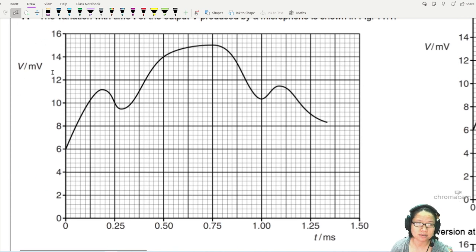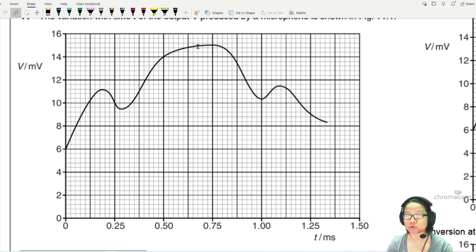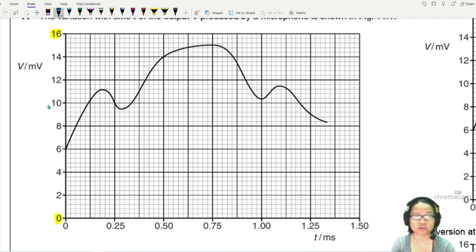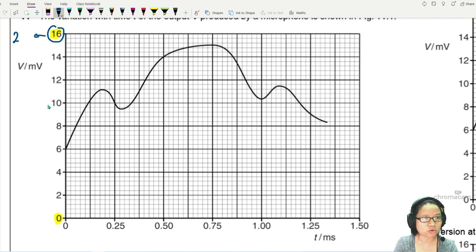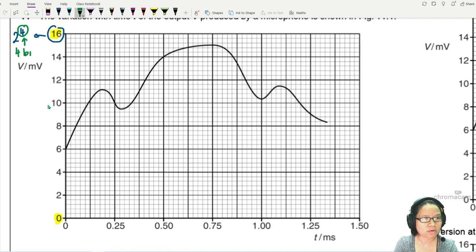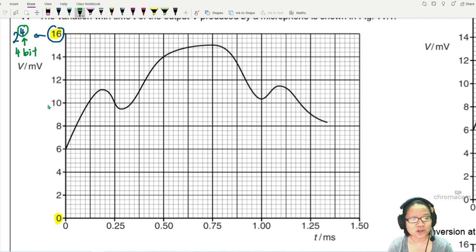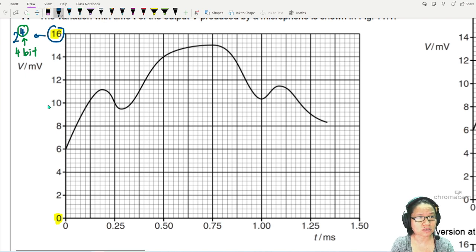The x-axis is the time axis recorded in milliseconds, and the y-axis shows numbers from 0 to 16. The signal is analog — you can tell because it is a continuous graph that varies with time. The range of 0 to 16 tells us this is a four-bit conversion, since 16 equals 2 to the power of 4. So the bit rate is a four-bit conversion.